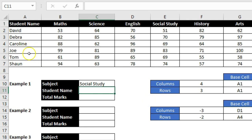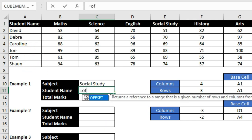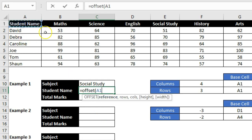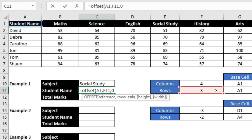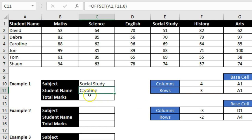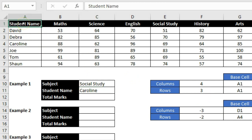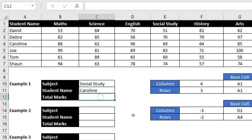Now let's do this for student names. I type the OFFSET function, select the A1 cell, then for rows I say go to the third row and don't move to any column, so I type 0. Pressing Enter shows 'Caroline'. It adds three rows to the base row — A1 is row one, plus three equals row four, which is cell A4. That's how it derives the value.